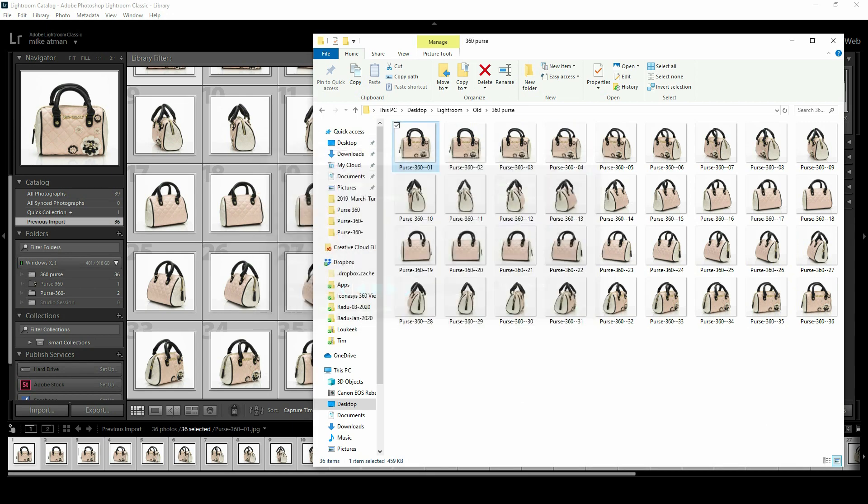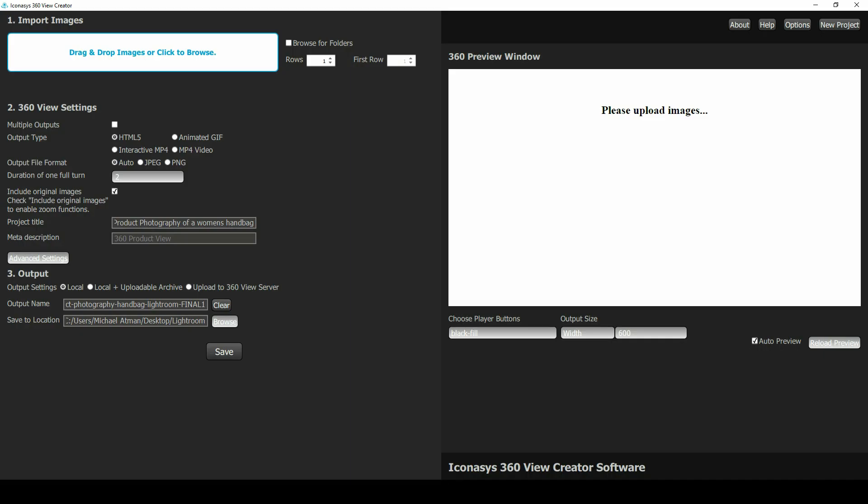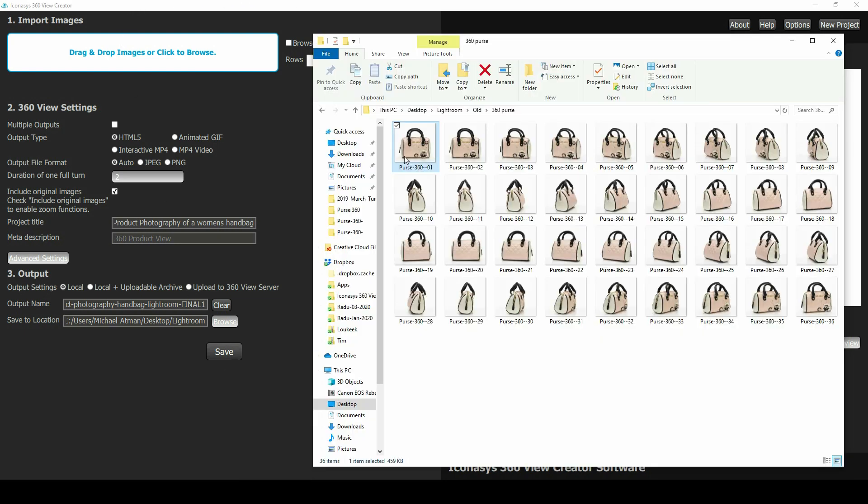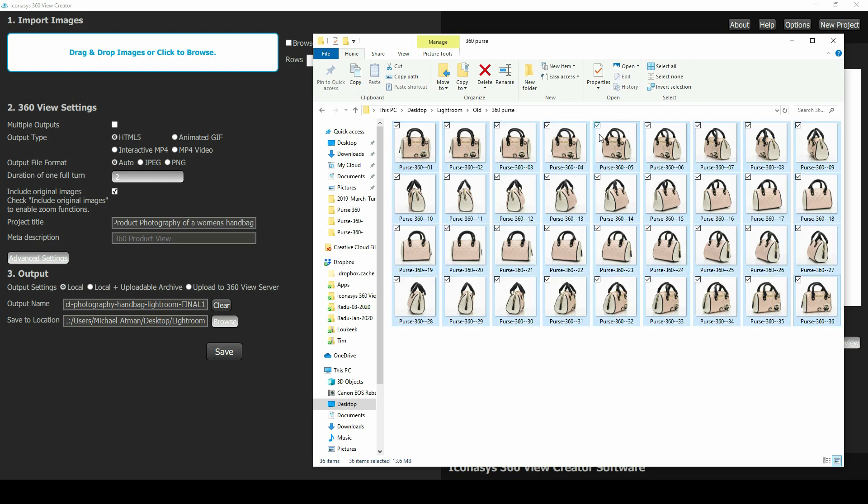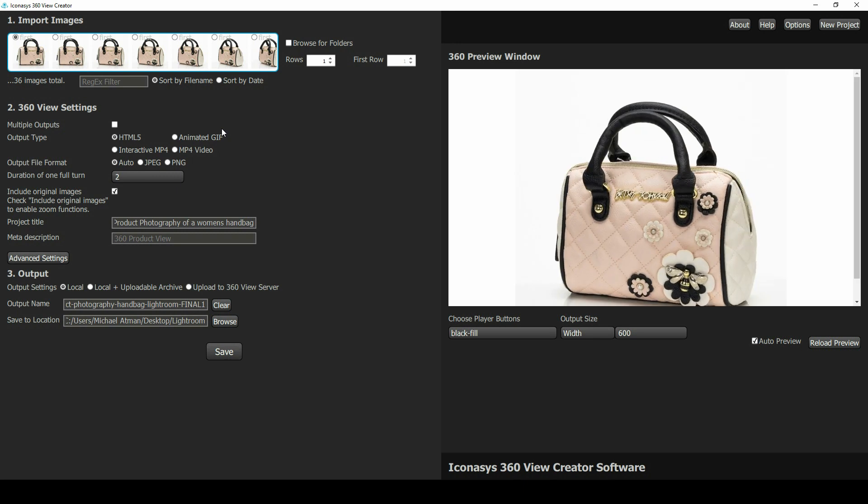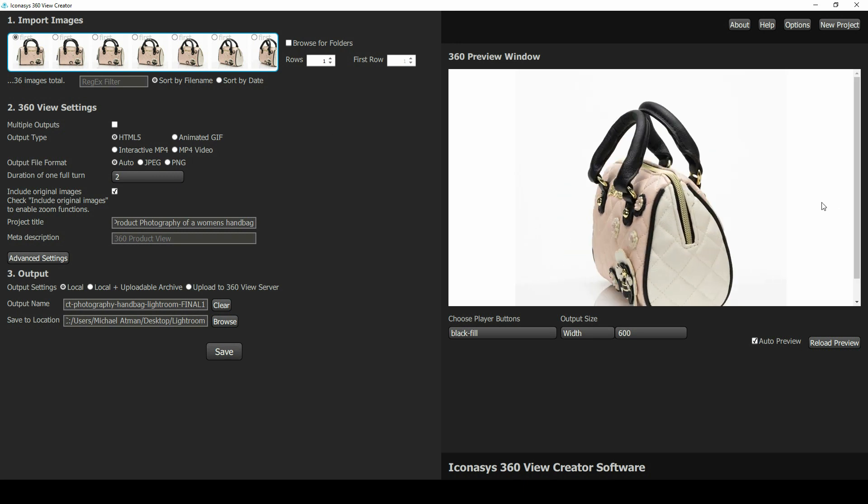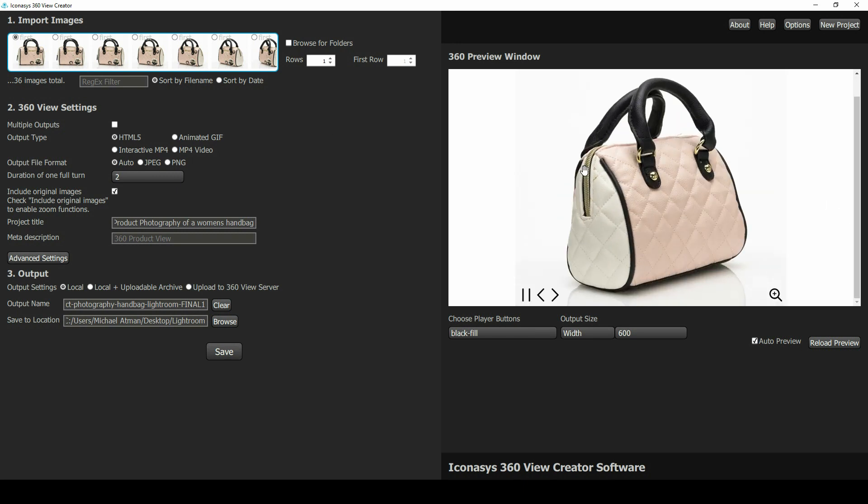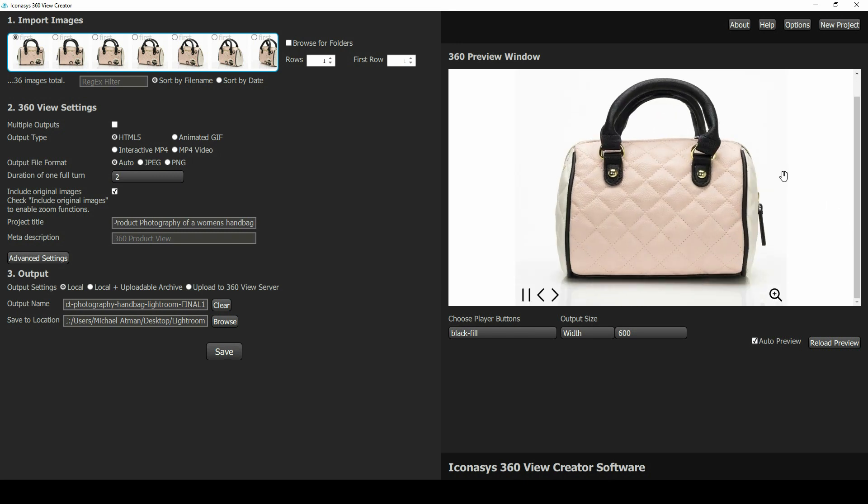Let me open up our 360 view creator software. We do develop a proprietary software that allows users to compose these image sets into interactive 360 product views. Pretty straightforward. I will batch select these images, drag and drop. It will take those images and put it into, as we can see here, an interactive 360 file.